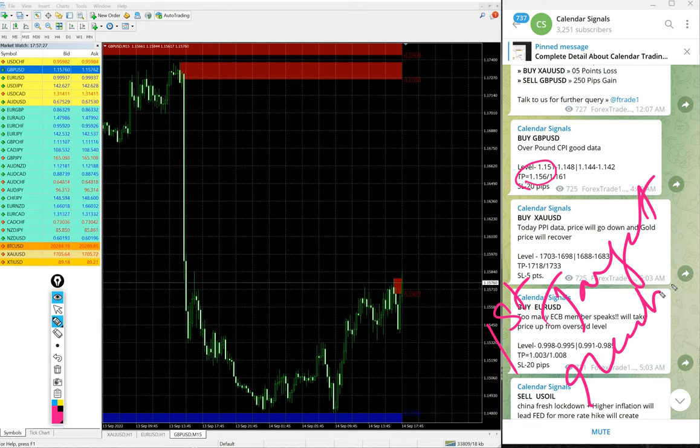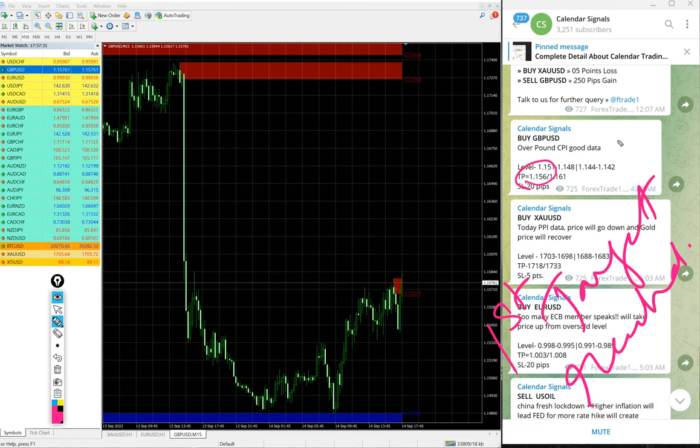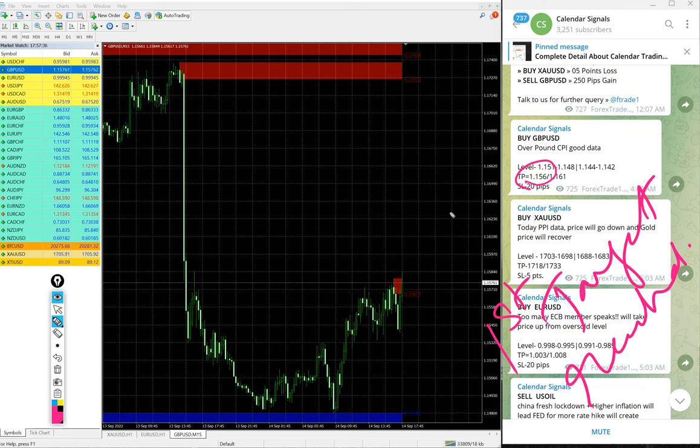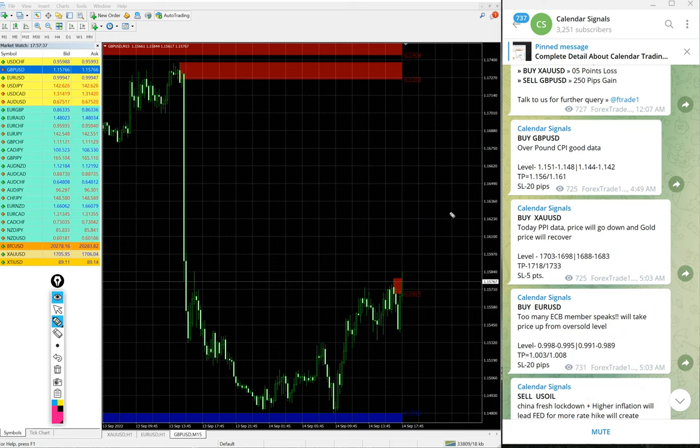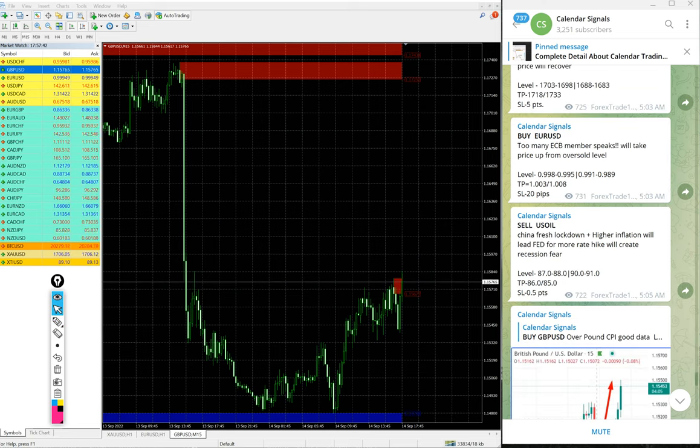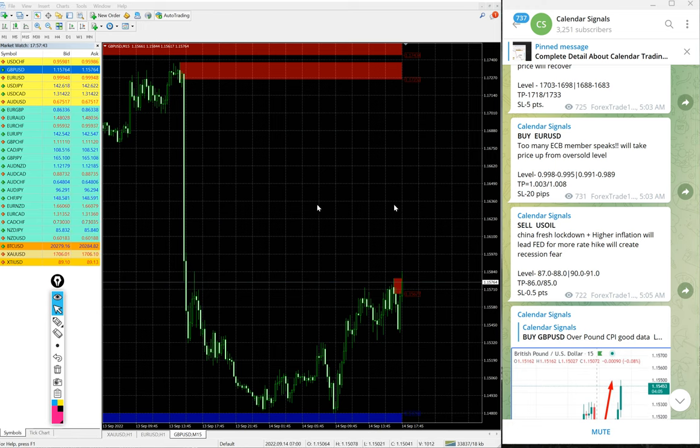So 100 pips gain on GBP/USD signal. We updated 70 pips on our channel at 8:11 AM GMT. It moved further 30 pips, so 100 pips gain as of now. First target reached on GBP/USD and total 100 pips gain.